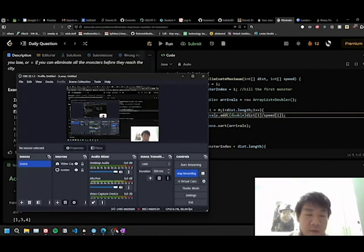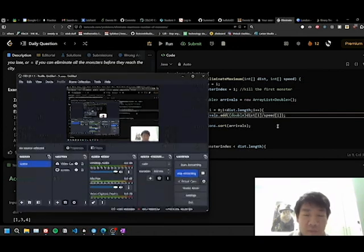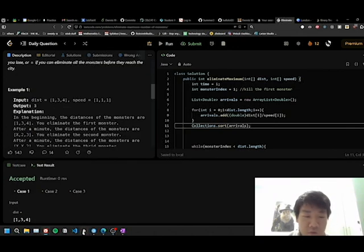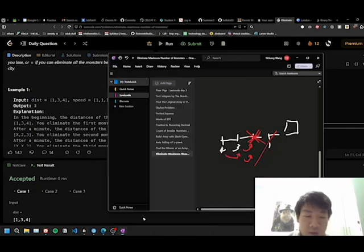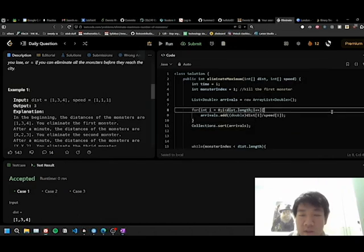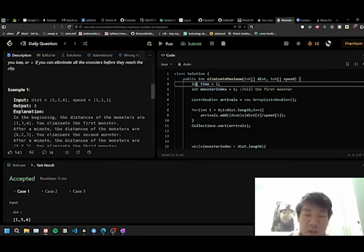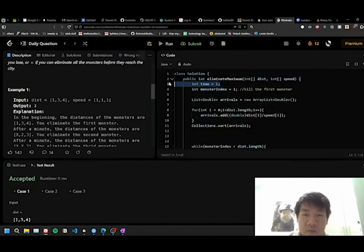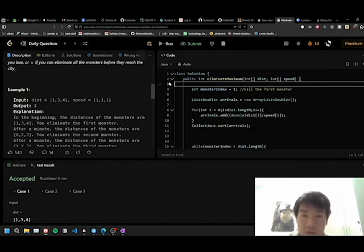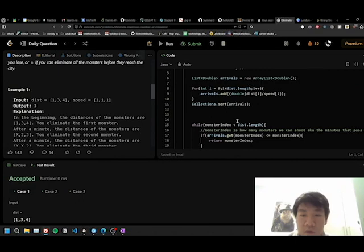And you're trying to find how many monsters you can shoot, aka the time that passes. So, what we take here is, we actually don't really need this variable.